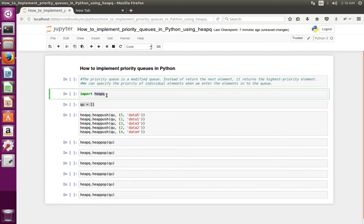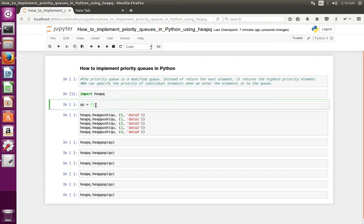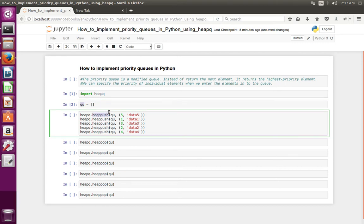Here I am using the heap queue module to implement priority queues. Let me import the heap queue module. Then I have created a Python list. In this Python list, I am pushing data with the priority using the heap push function of the heap queue module.